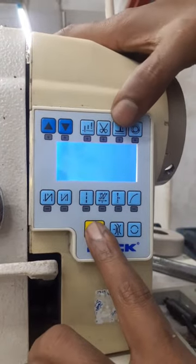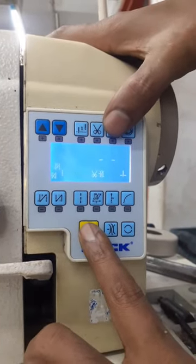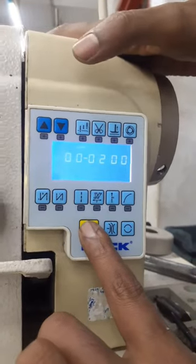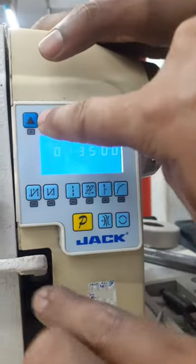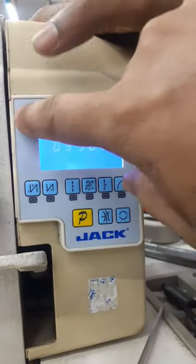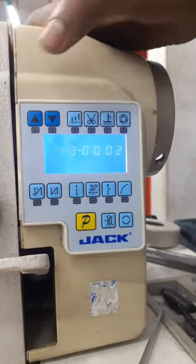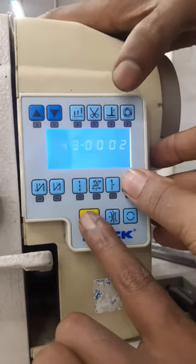8 minutes. The machine is ready. Okay, it will be zero.